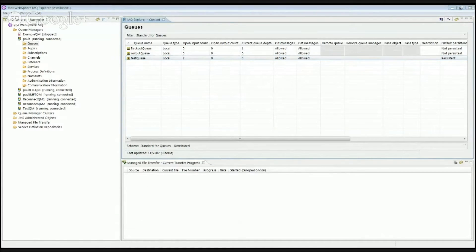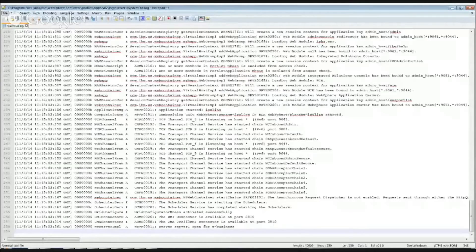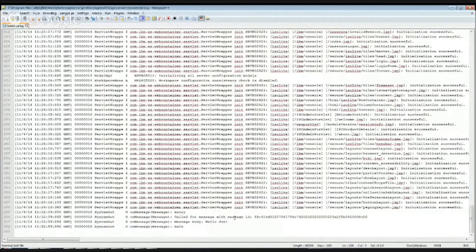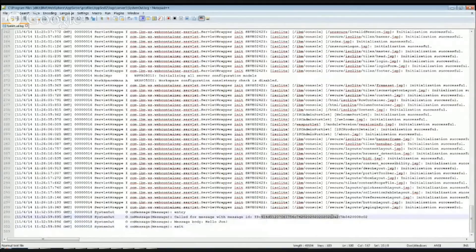And the other thing I wanted to show you is if I now share my WAS system out.log file and reload that. There we go — we have the text there from my application. There's the message ID, the message that was taken off the queue, and there's the text.